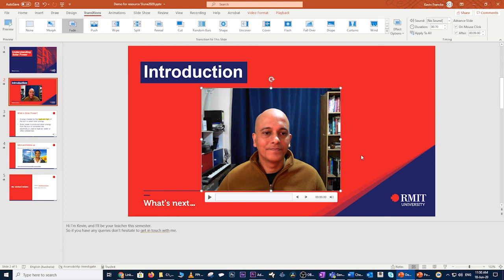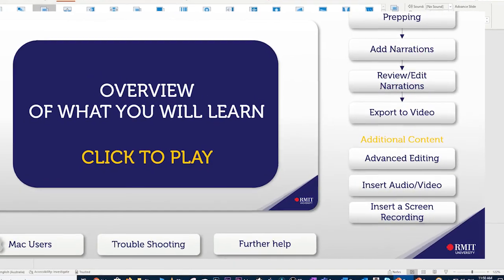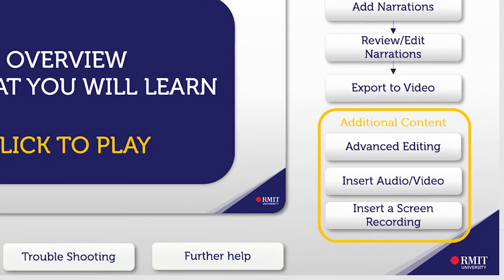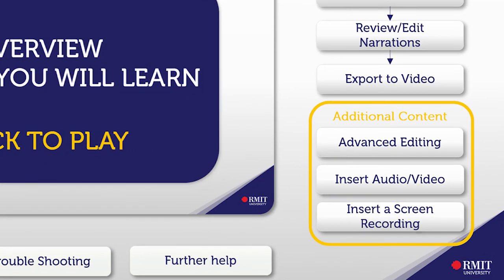So there you go. That concludes the main area of the tutorials. You might also want to go through some of the other tutorials in the additional content section. Thanks for watching.